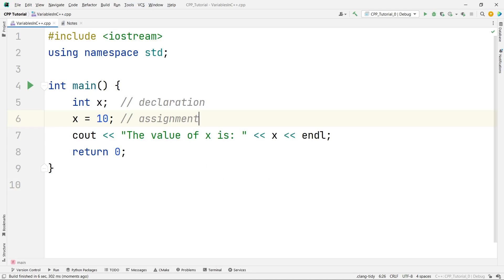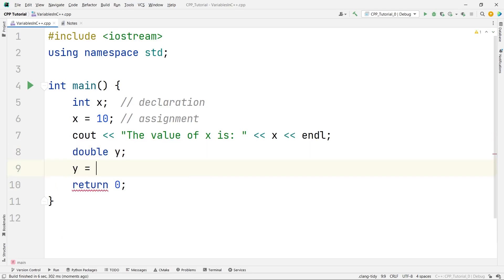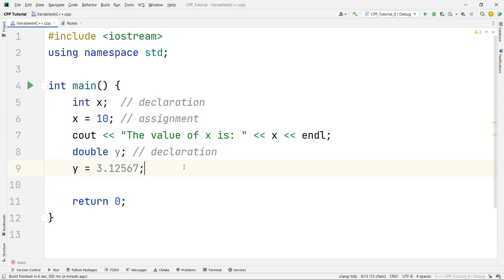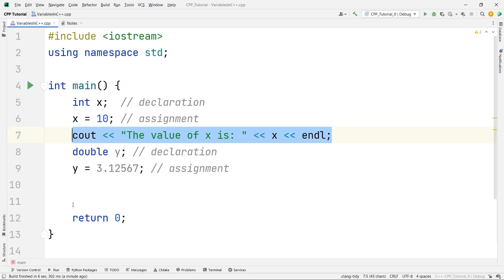Now let's see how we can declare a double variable. I will say 'double y' and then assign 'y = 3.12567'. Double is a decimal data type that holds floating point values. We will talk about that properly in the data types section. So this is again declaration, and the next line is assignment.